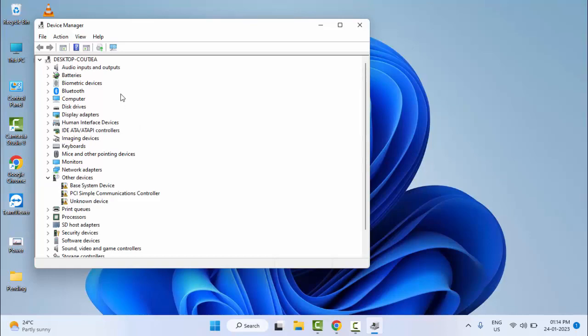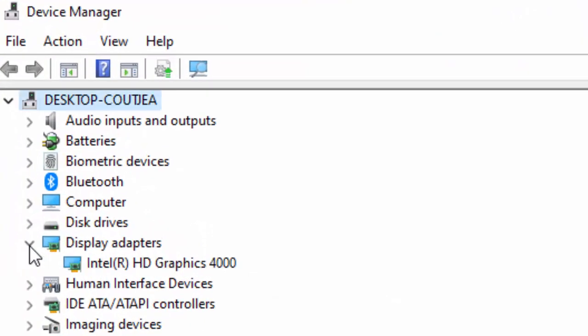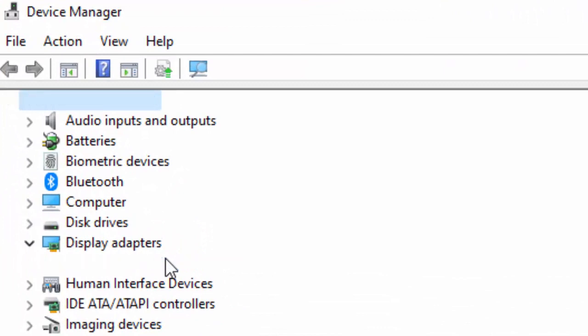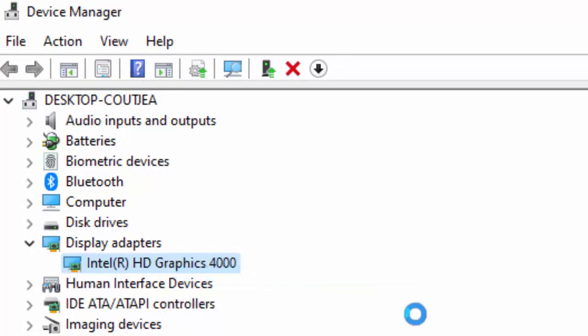Now you update all the drivers. Like this: open the driver, right-click on the driver, and select Update Driver.